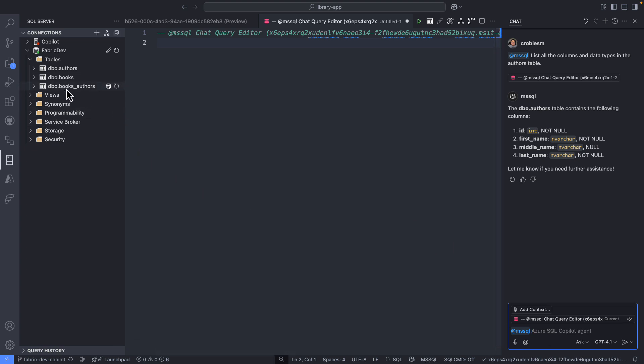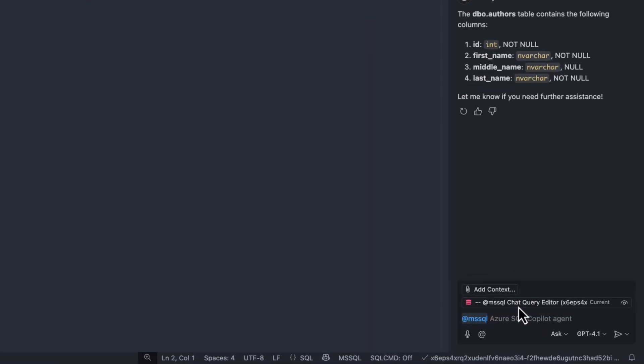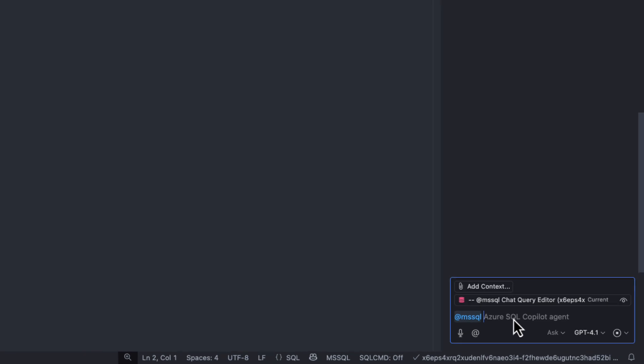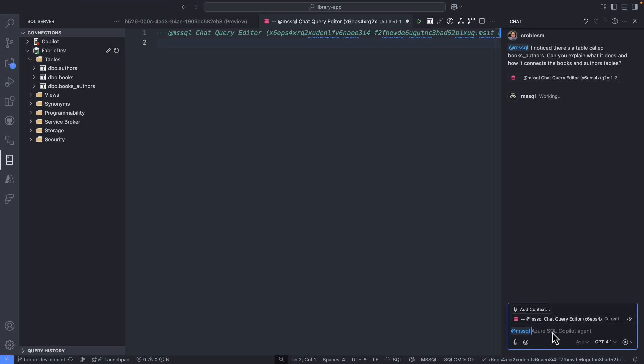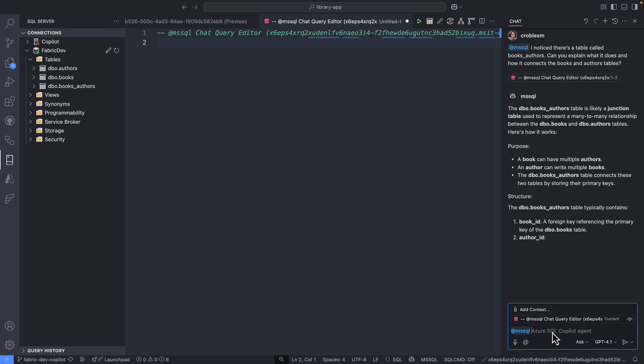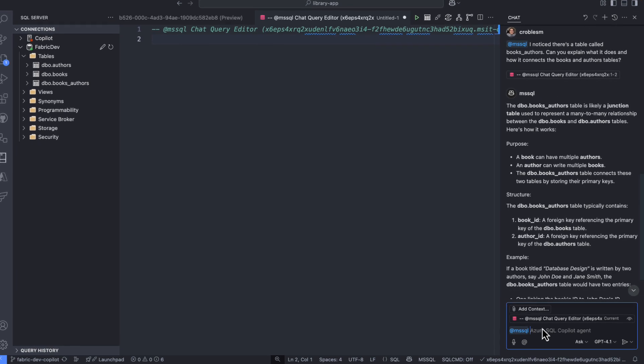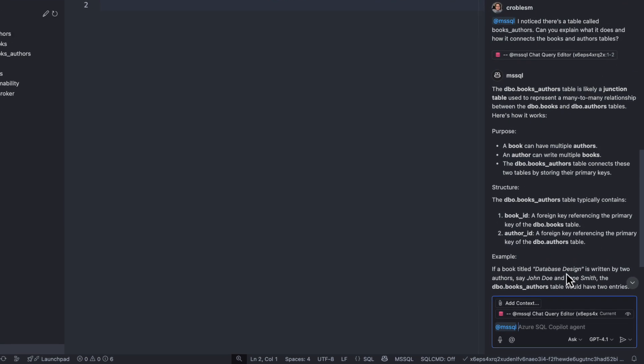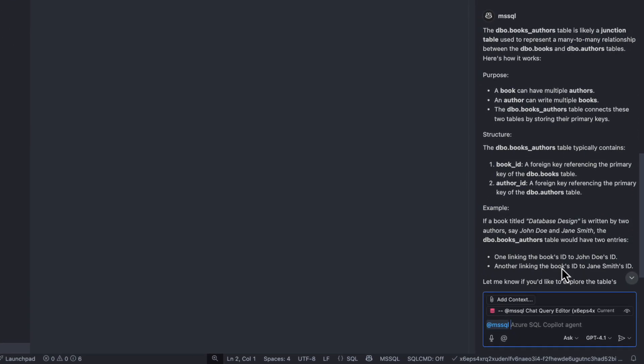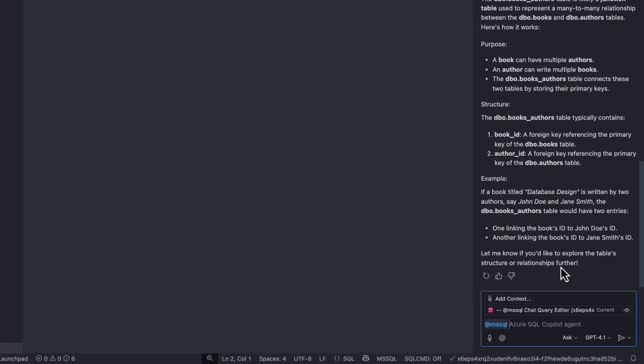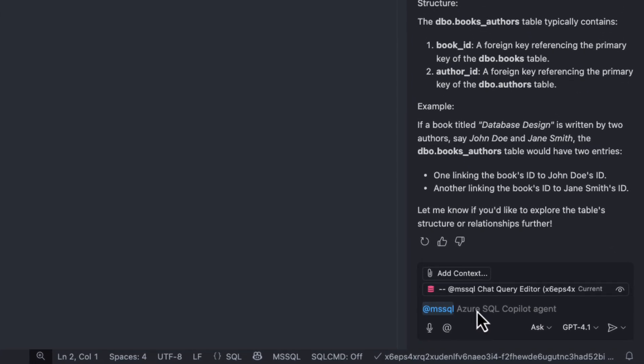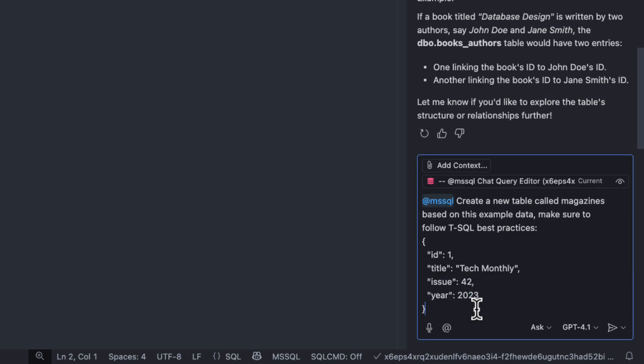But I can also explore more. You see this table right here that grabbed my attention when I was looking at the different objects. I see that it says books authors. Remember, I'm more an ORM developer rather than T-SQL. I understand T-SQL, but I need to understand what is happening there. And so what I got after asking this question to the chat participant is very interesting. It's telling me this is a junction table which represents a many-to-many relationship. So I understand that. And that's happening between the books and authors table. It's also telling me what's the purpose, what the structure, and it's giving me examples. So that's very interesting.